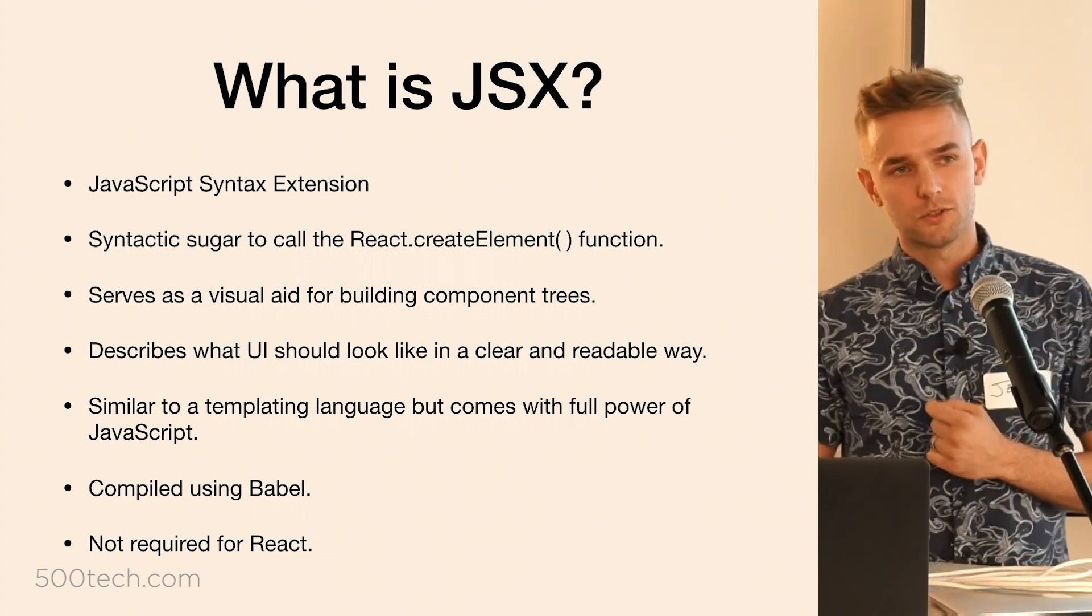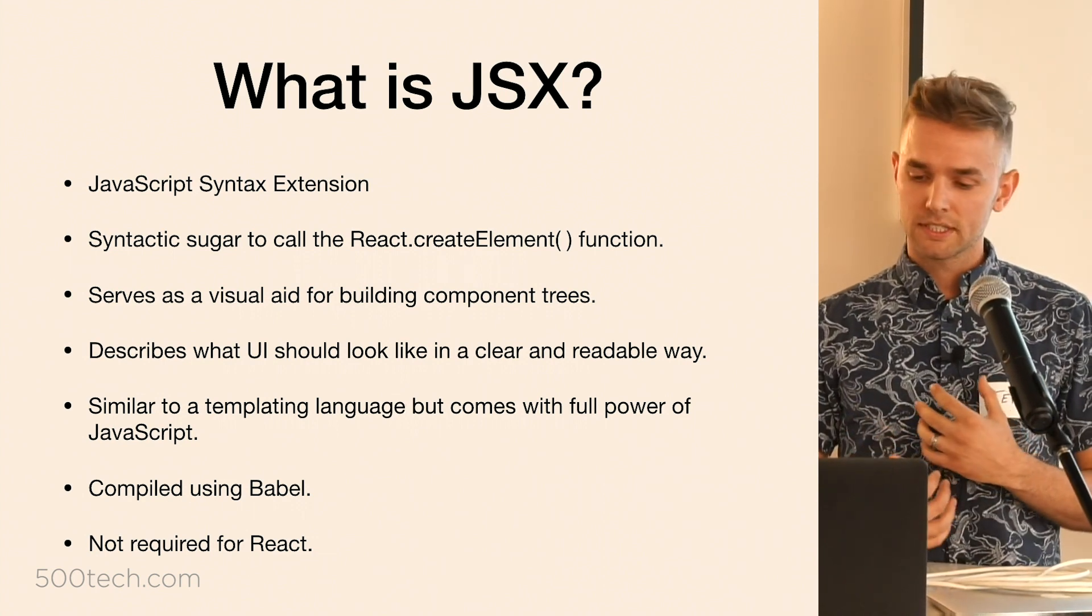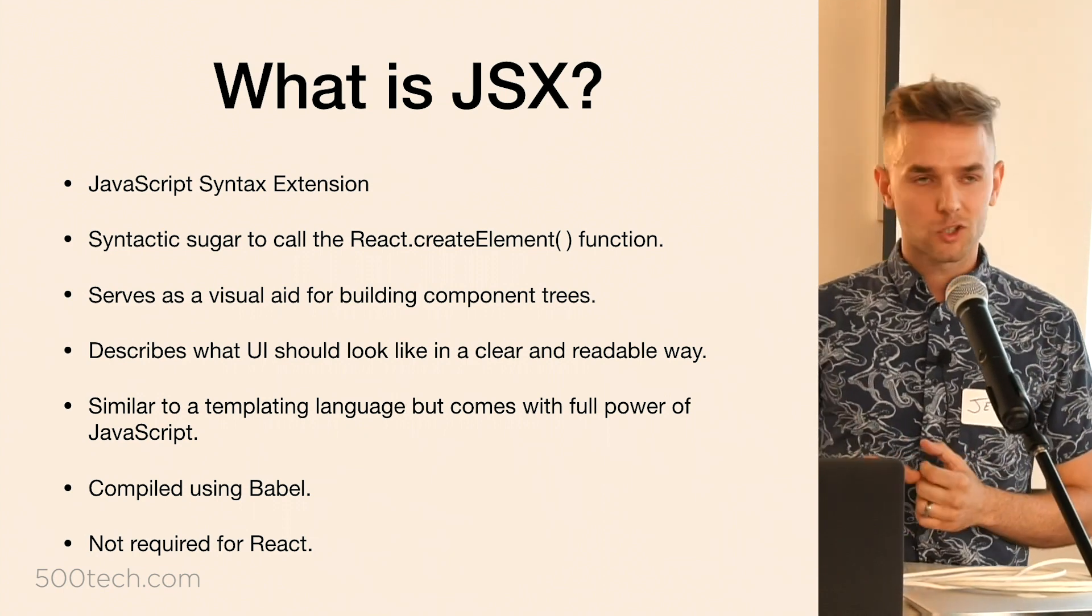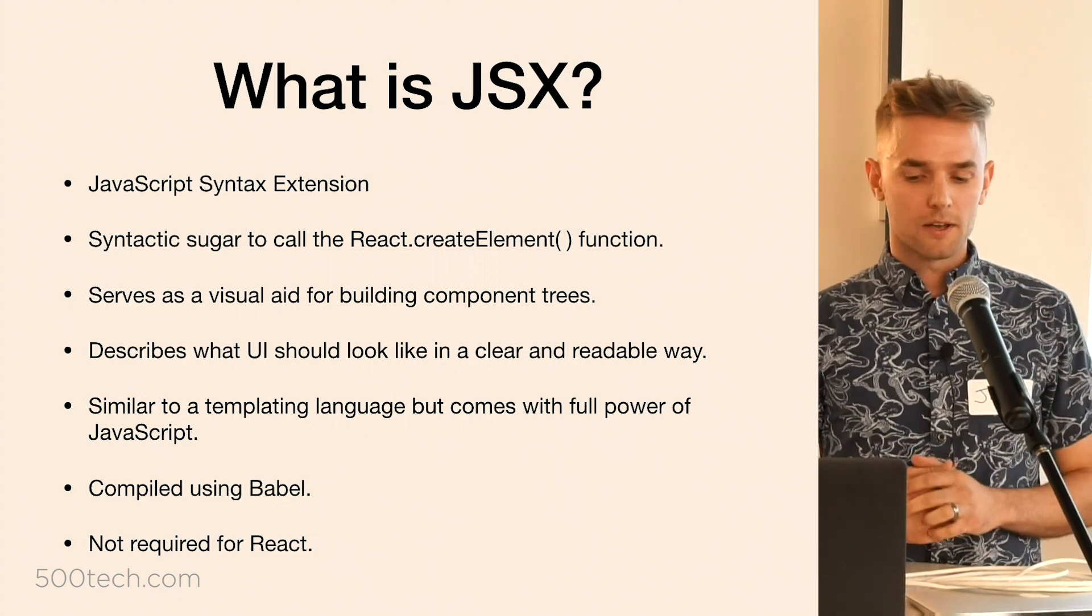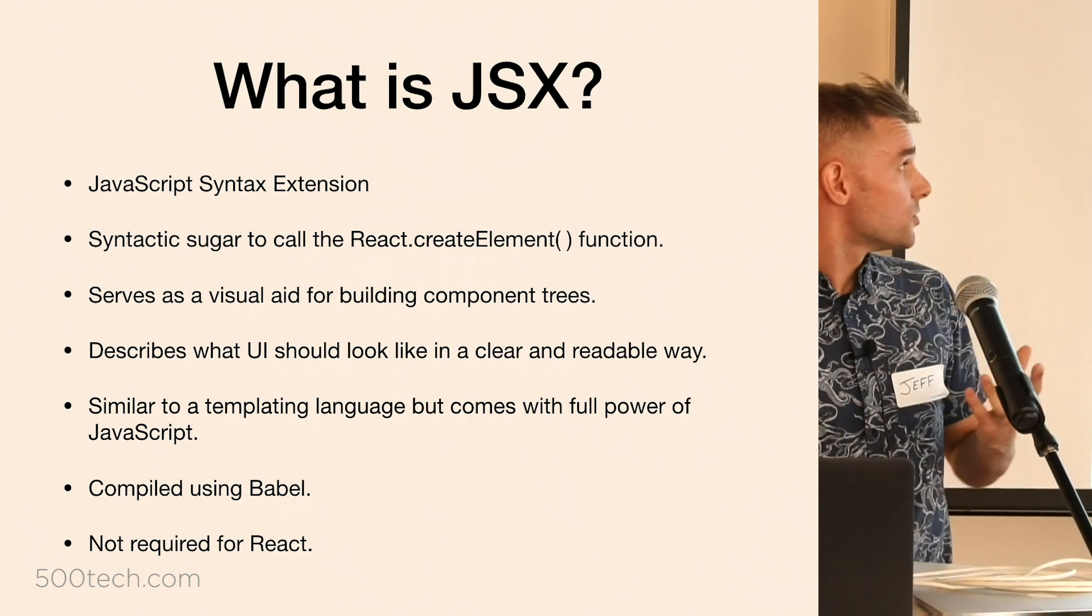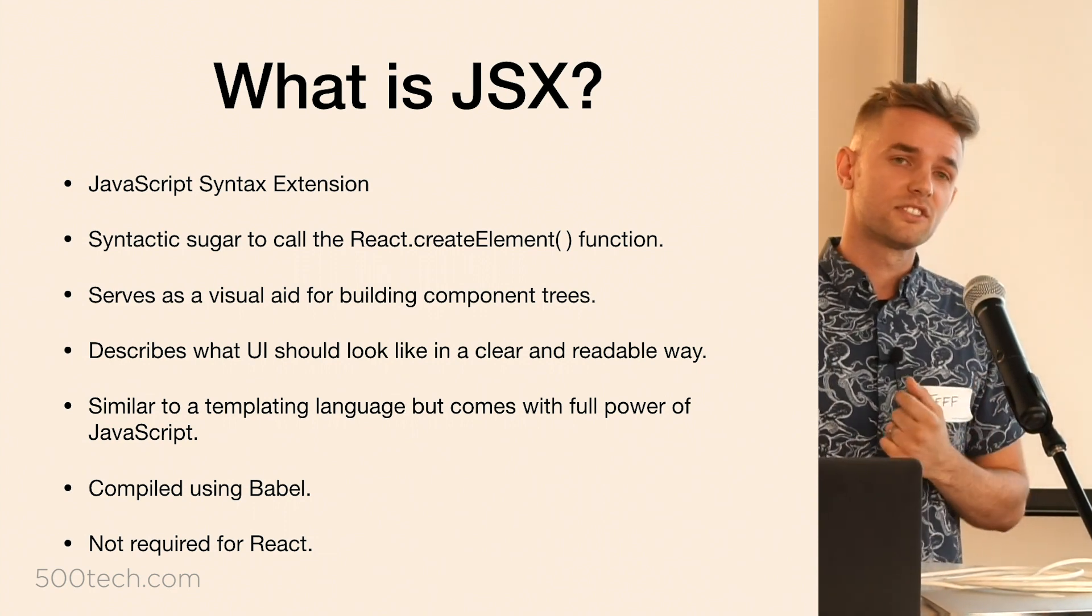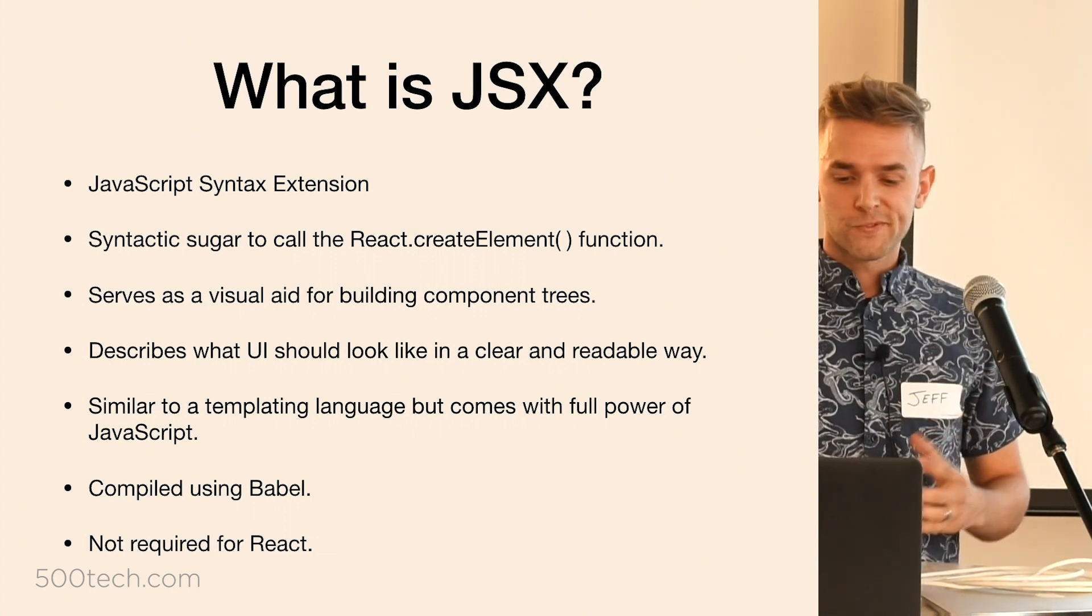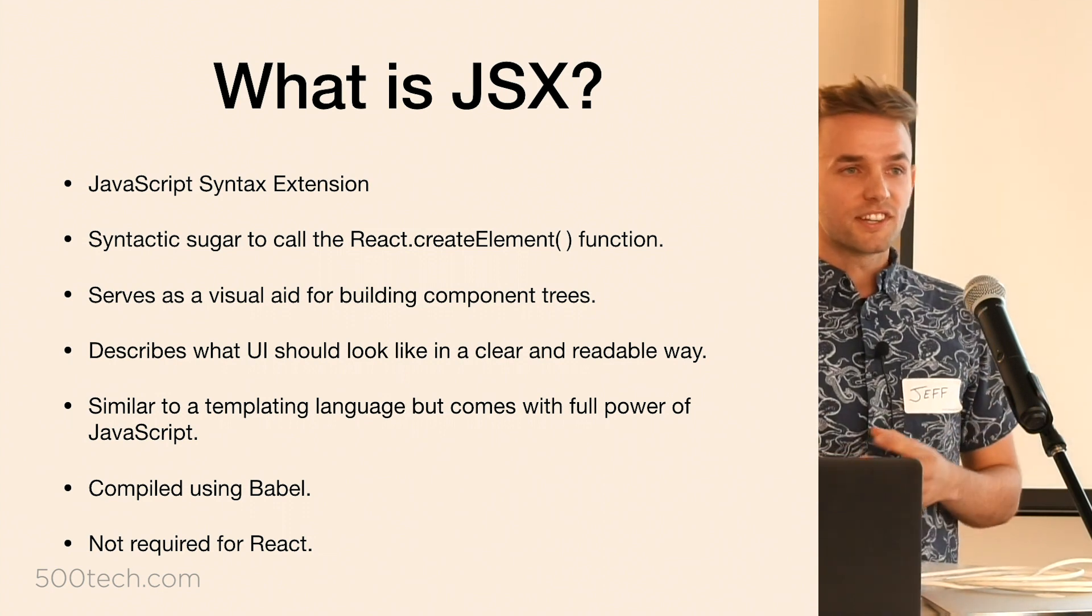And that function returns React elements, which we'll also talk about. But the purpose of JSX really is just to make it easier to visualize our component trees rather than have a big mess of these create element functions. It's similar to templating languages that you might already be familiar with, but as Facebook says, it comes with the full power of JavaScript.